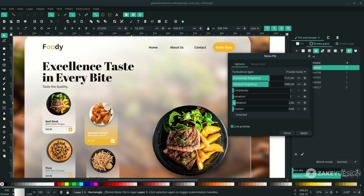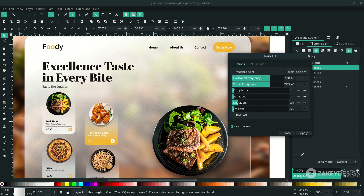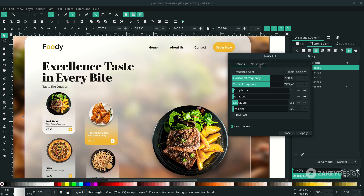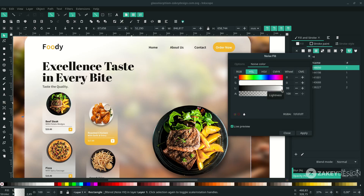Increase the horizontal and vertical values to bring out the dots, and adjust dilatation for bright and dark areas. Set noise color lightness to 75 and hit Apply.